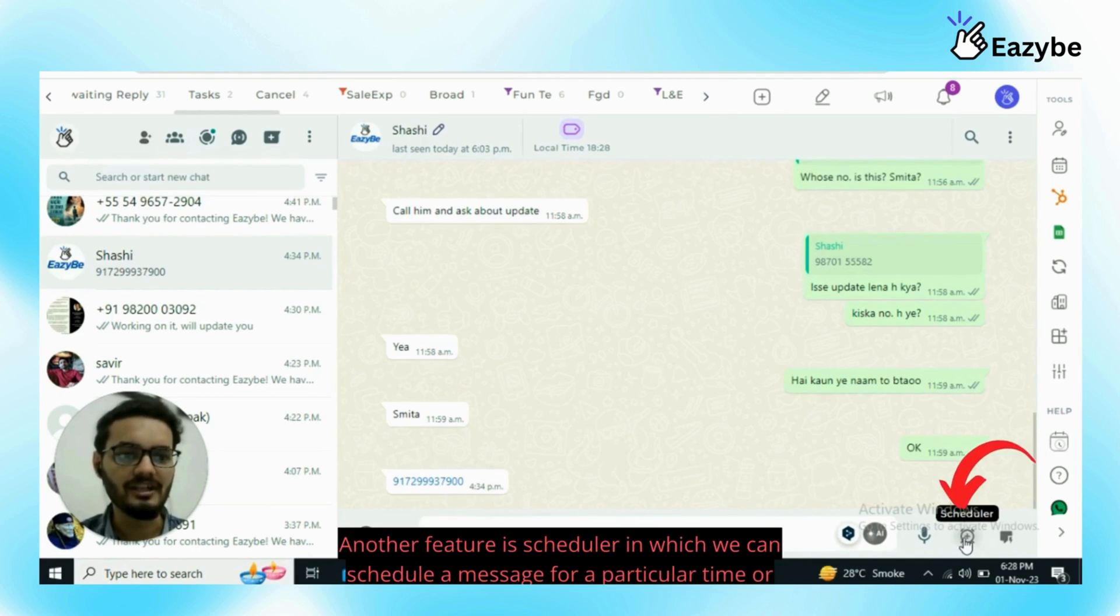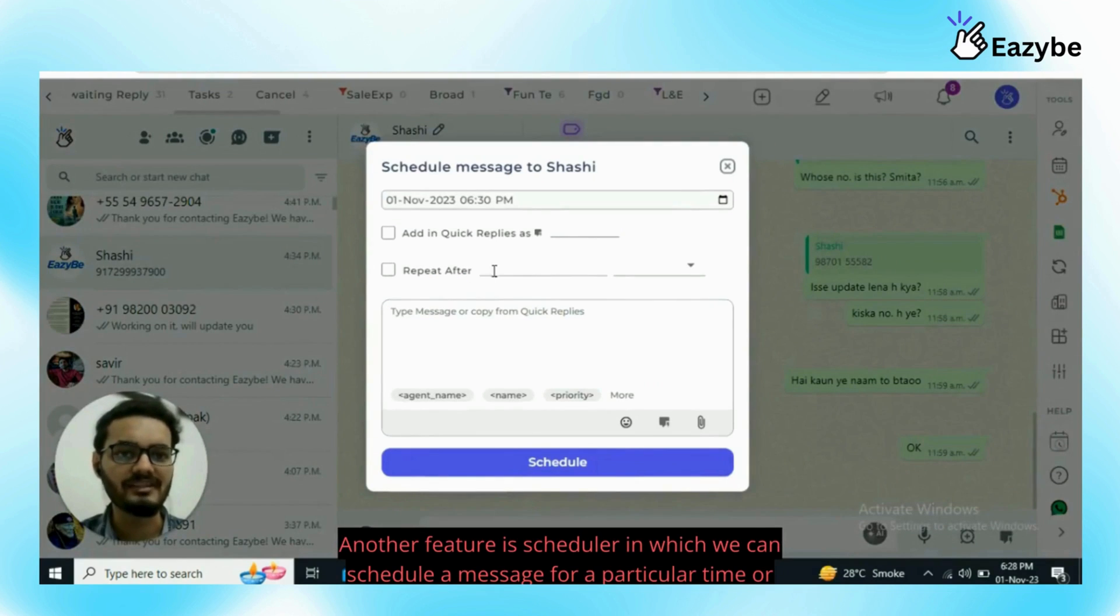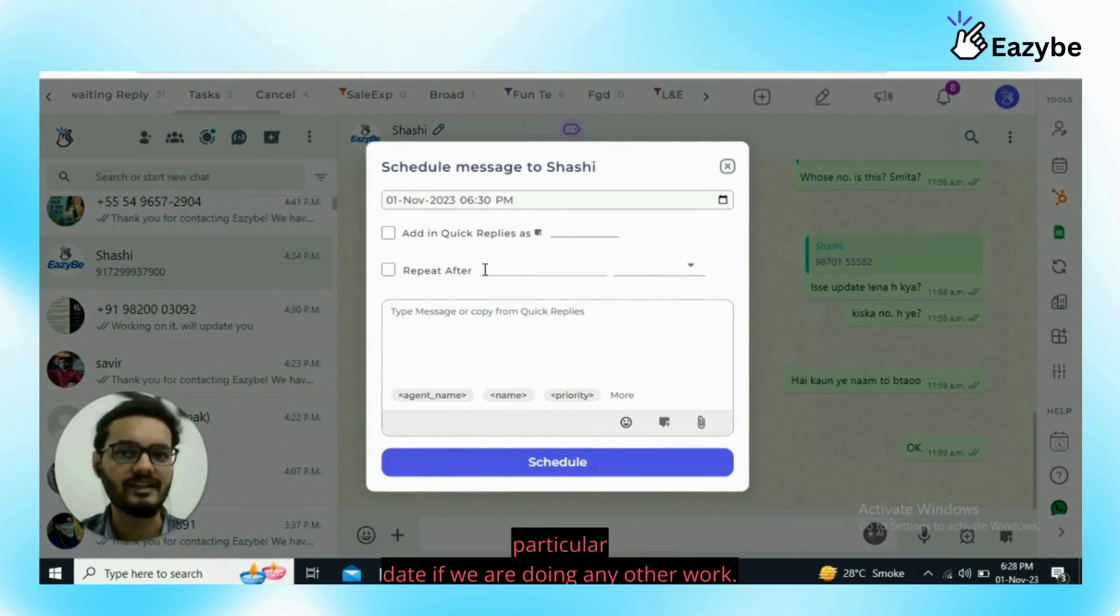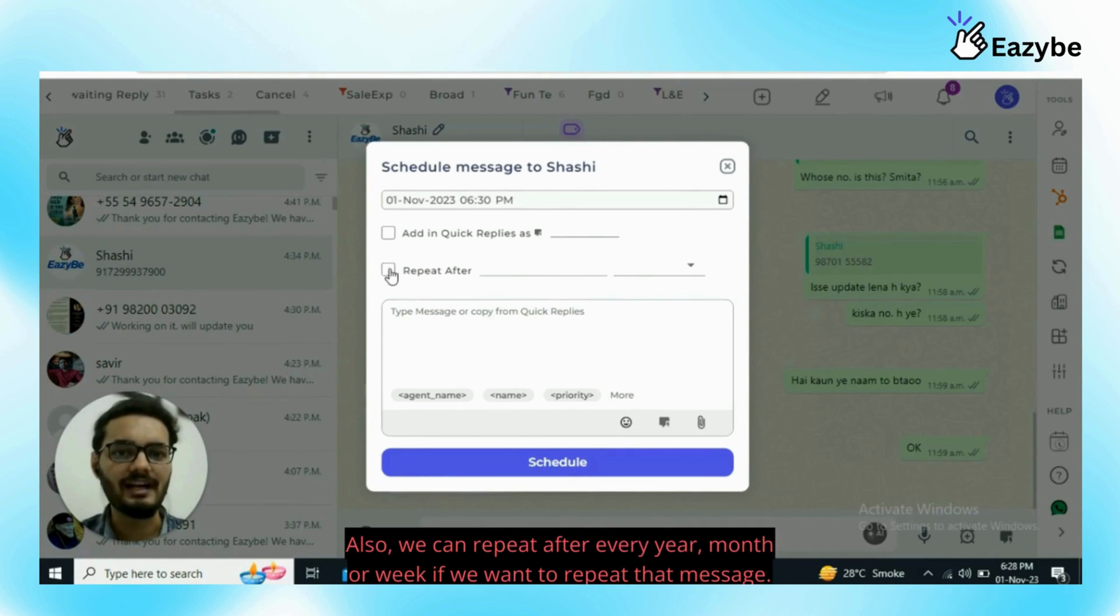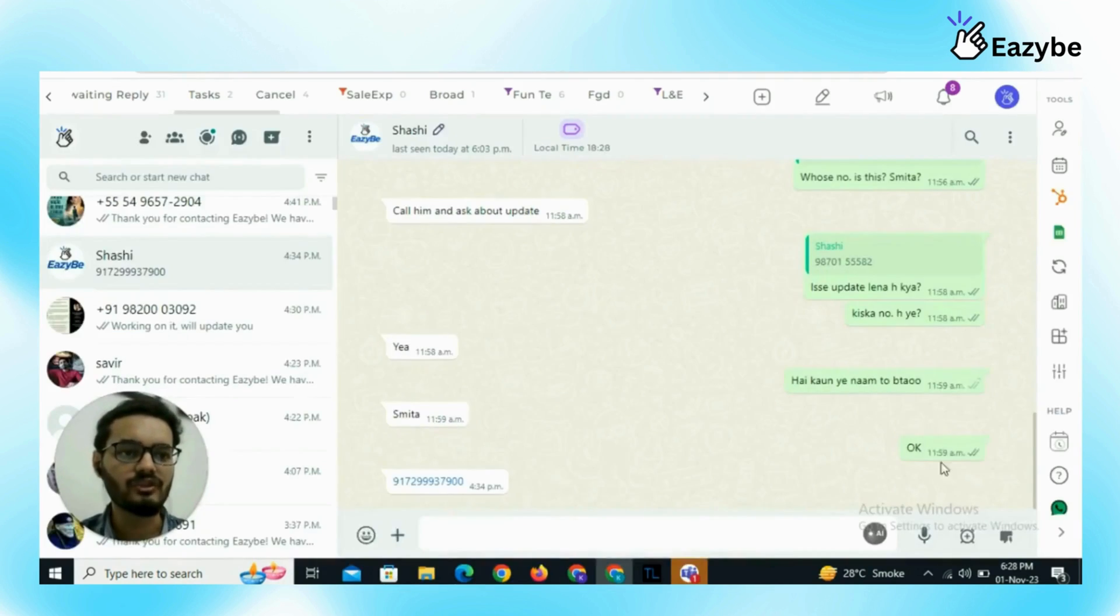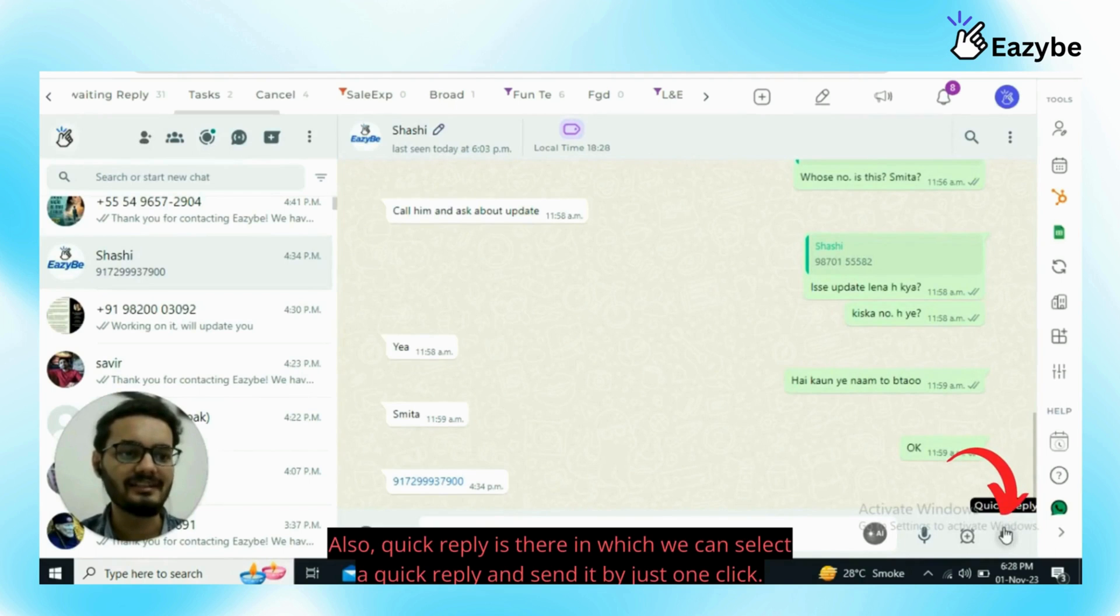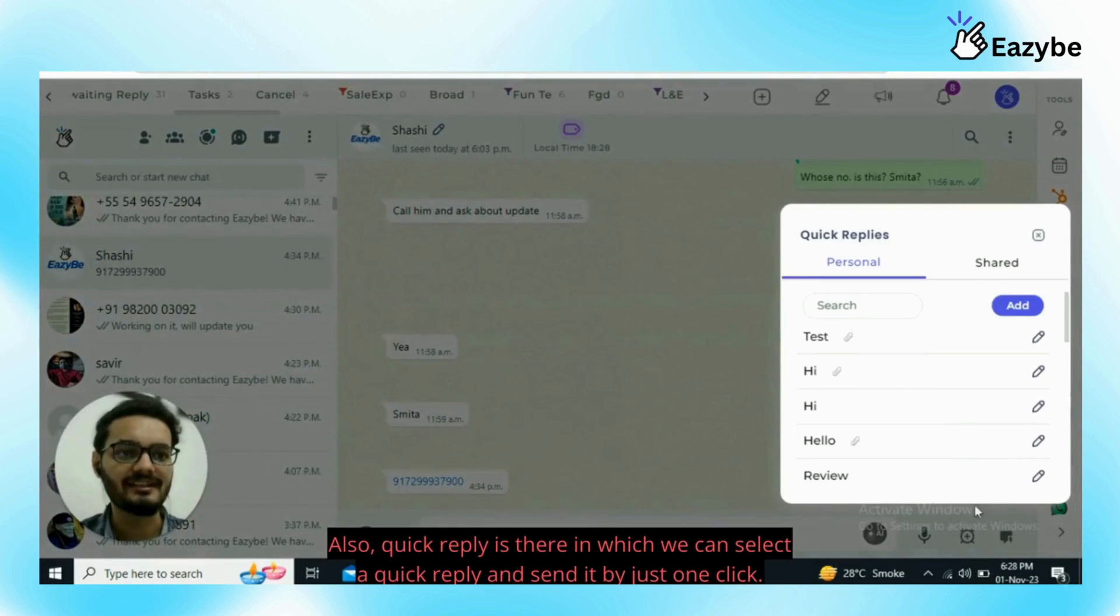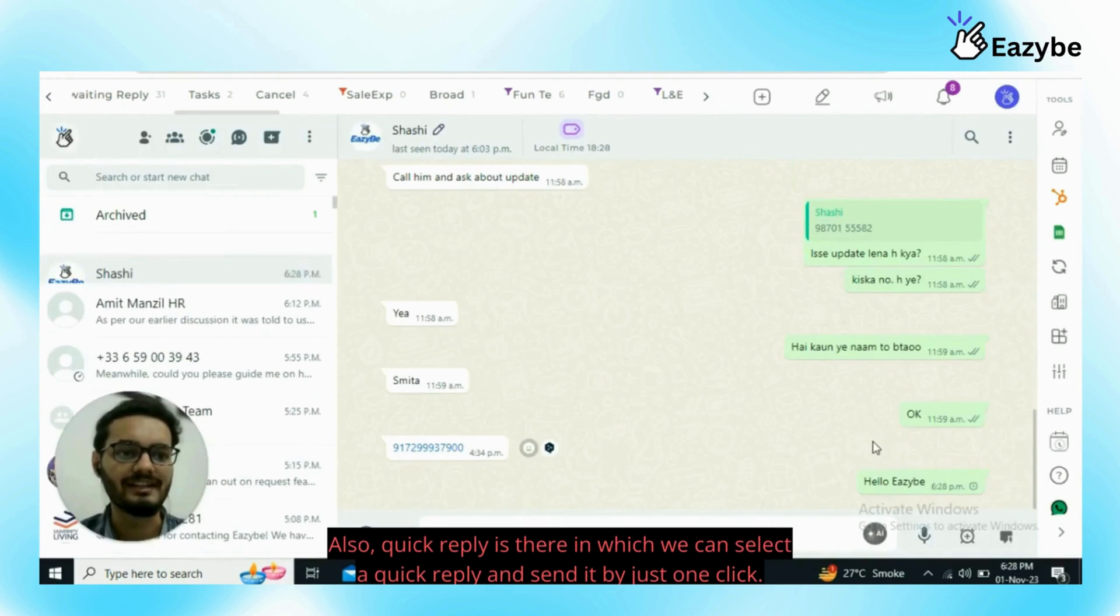Another feature is scheduler in which we can schedule a message for a particular time or particular date if we are doing any other work. Also we can repeat after every year, month or week if we want to repeat that message. Also quick reply is there in which we can select a quick reply and send it by just one click.